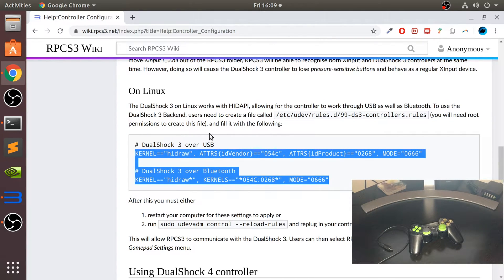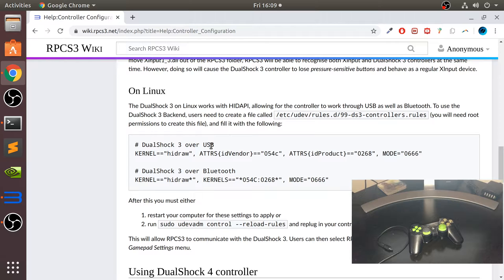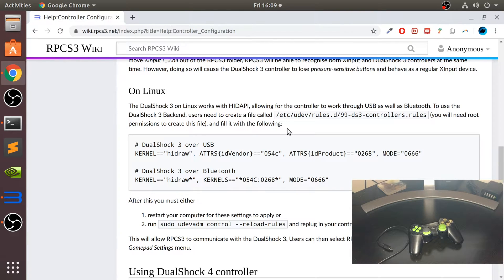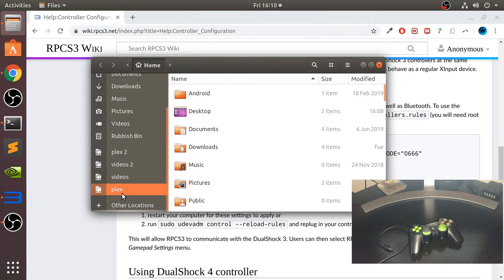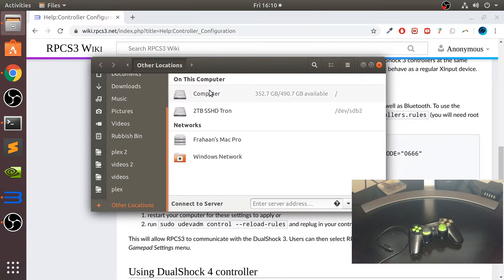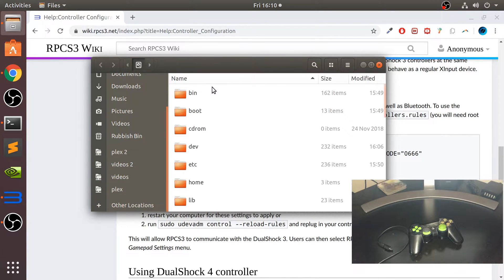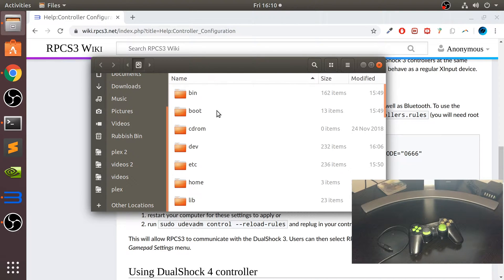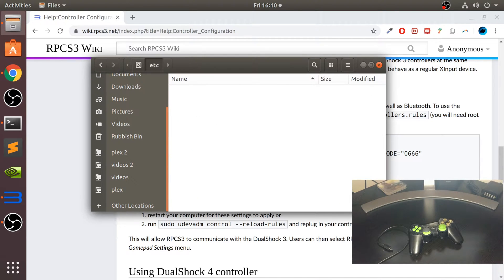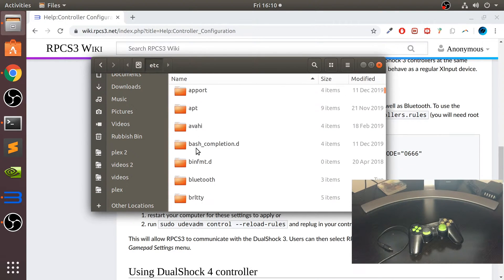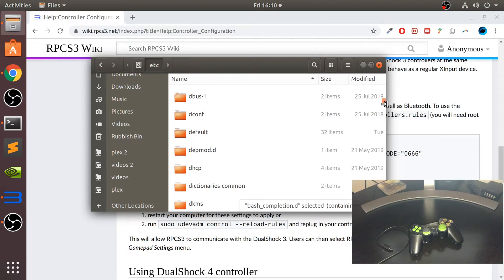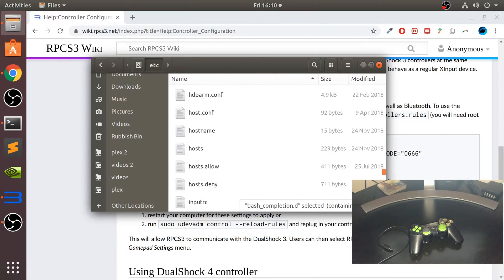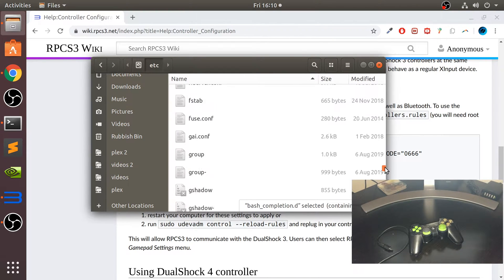What you need to do is add these udev rules. These dictate how you'll be connected over USB or Bluetooth. You want to go to Files, go to Other Locations, and basically go to the root of your hard drive, go to etc, and then go to udev.